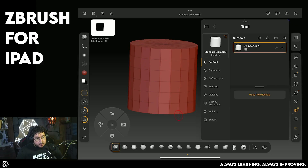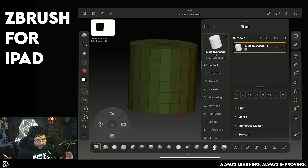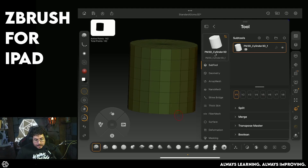Once you're happy with the primitive settings, a very important step: when using 3D primitives you need to go to the Subtool palette and press the button that says Make PolyMesh 3D. This is super important, otherwise you won't have access to all the different tools inside ZBrush, and this works both for the desktop version and the iPad version.